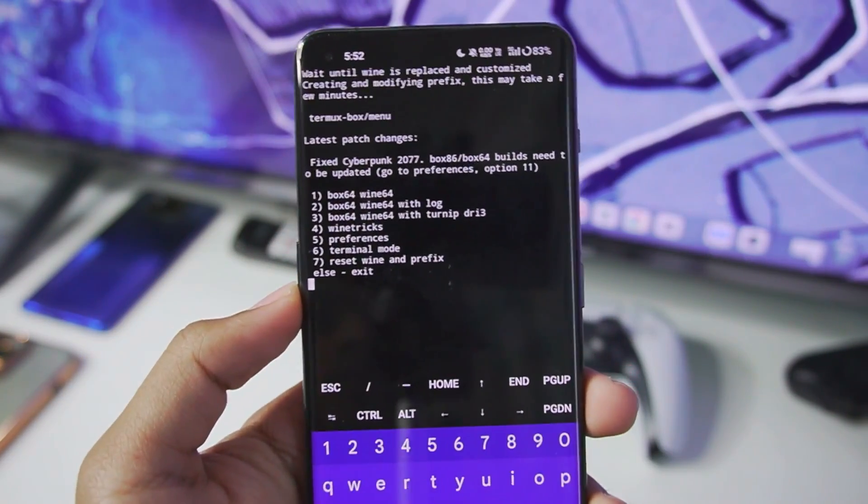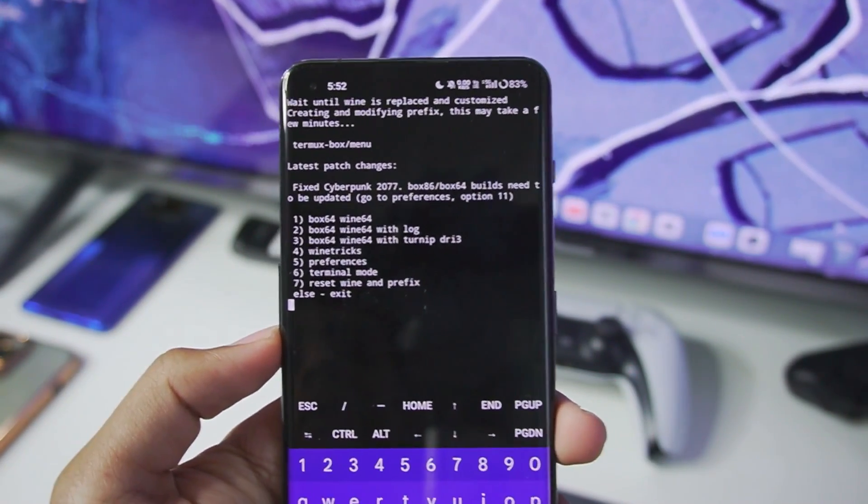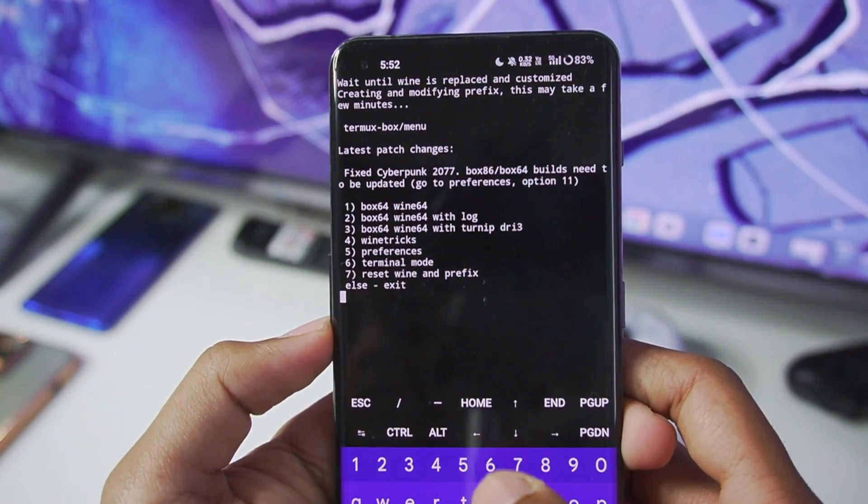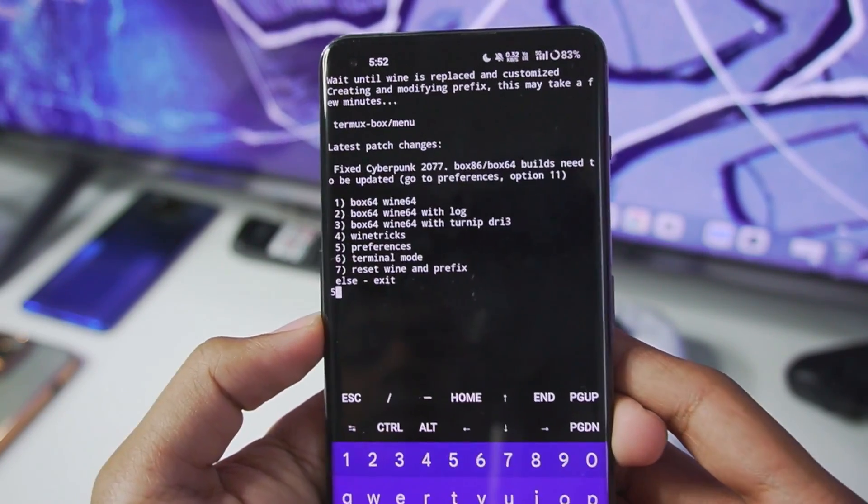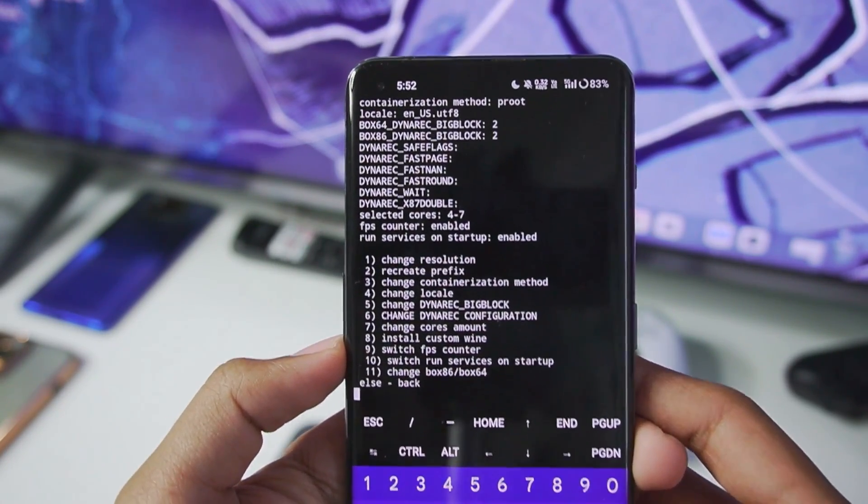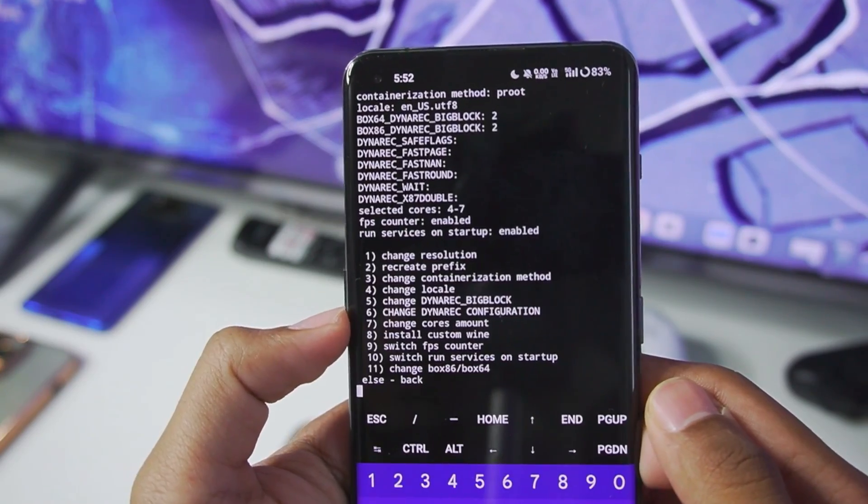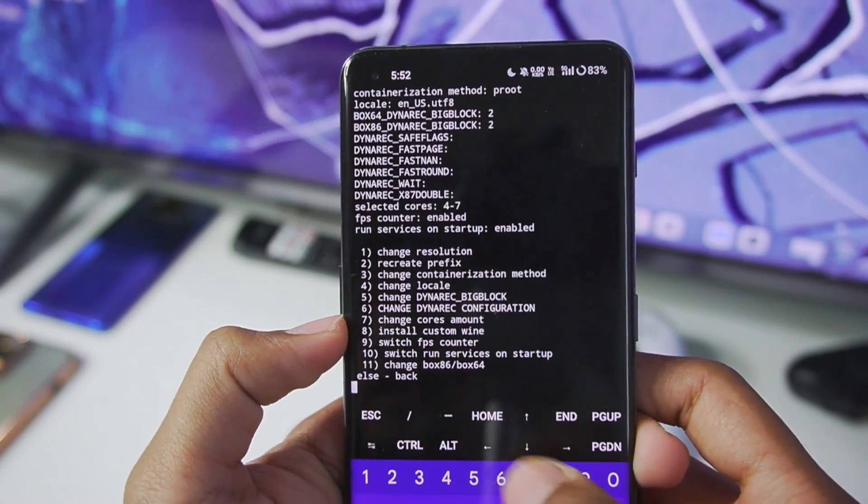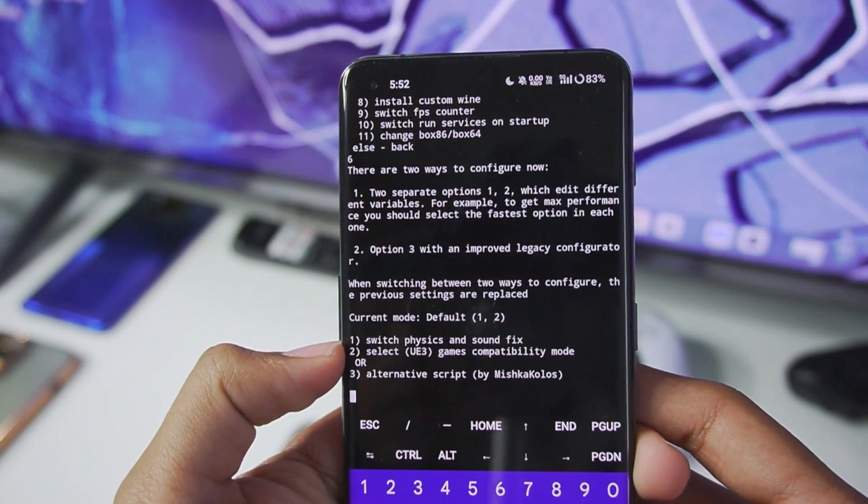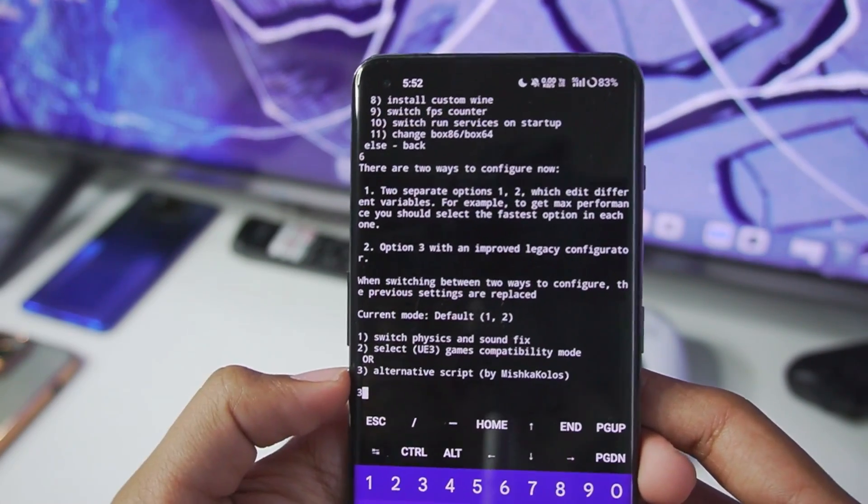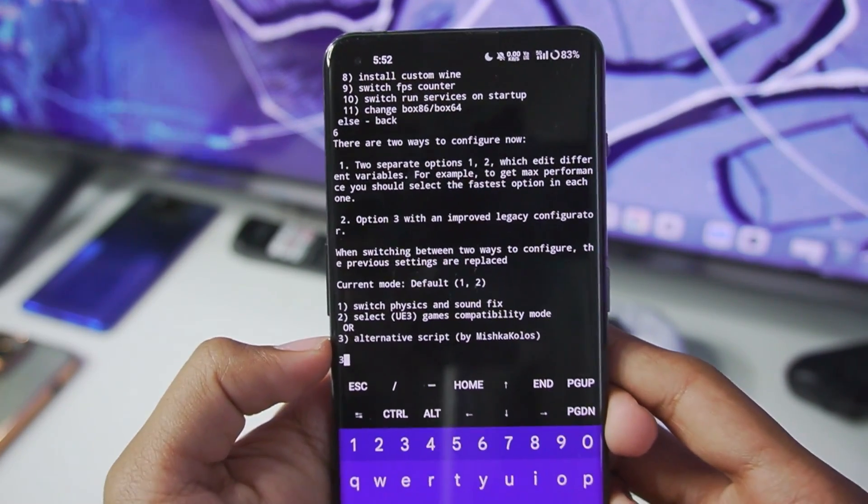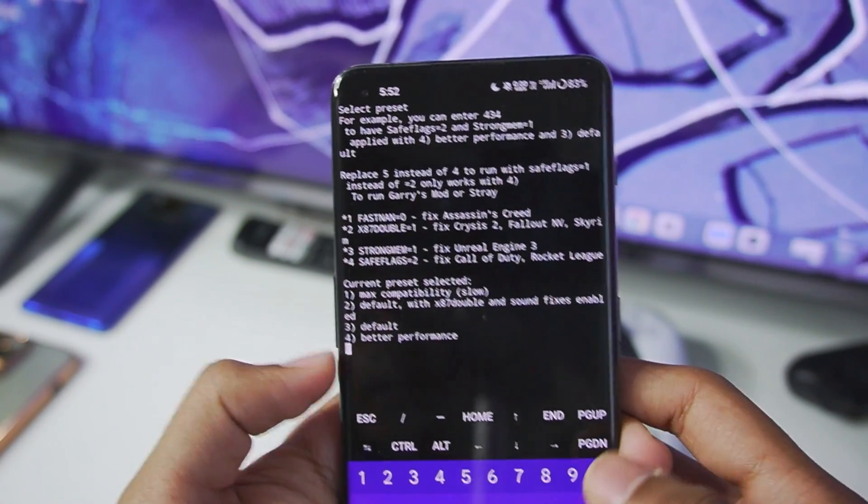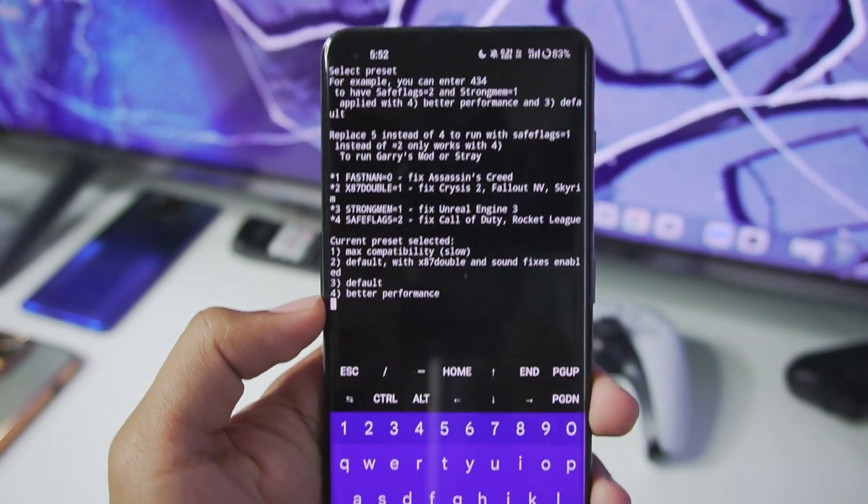And there we go guys Termux Box Simulator has finished setting up. Now what we have to do is first of all go to the 5th option. Afterwards tap on enter. Now here you will get the Dynarec options. As you see right here change Dynarec configuration. The 6th option just go ahead and open it. Afterwards type 3 for alternative as you see right here.